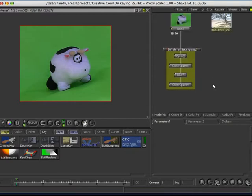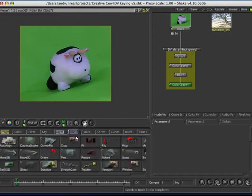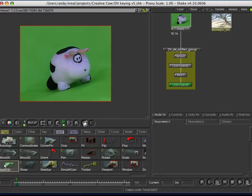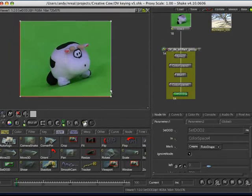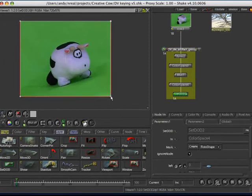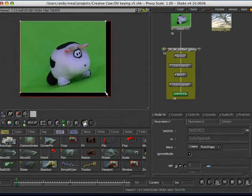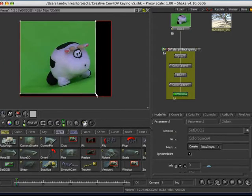Right, now if we want to pull a key, let's go down here. The first thing we're going to do is actually do a DoD. This is handy for just cropping out anything that might be in the edges of your frame, like a lighting stand, or maybe the green screen doesn't quite extend all the way.